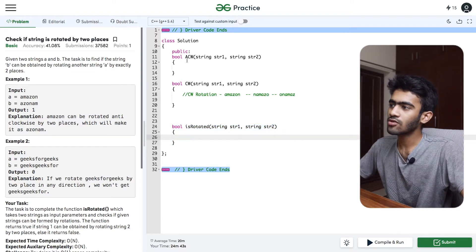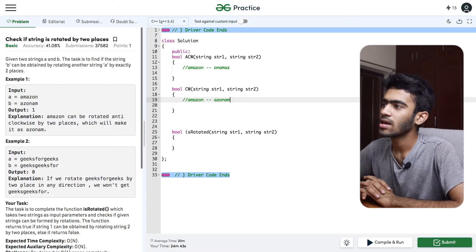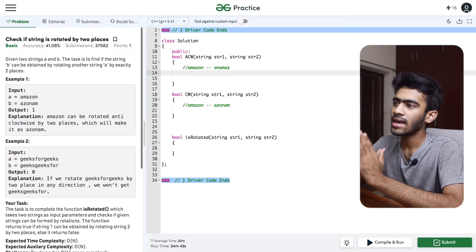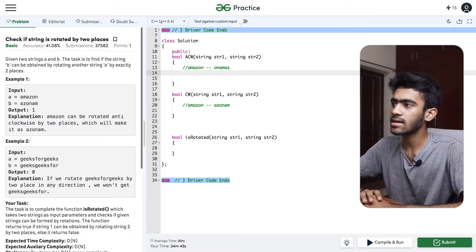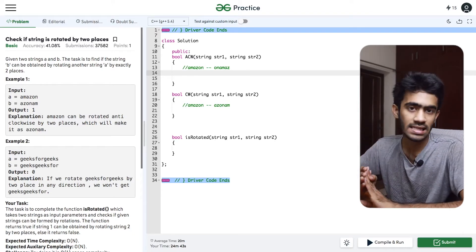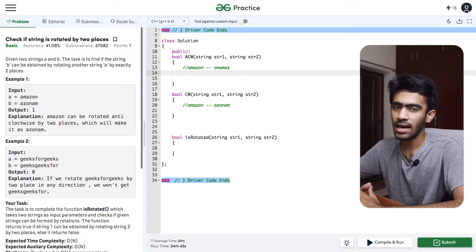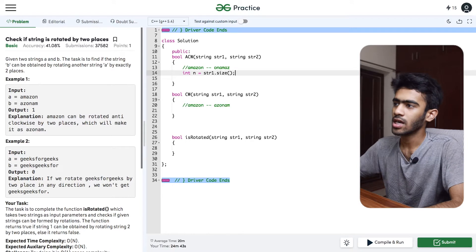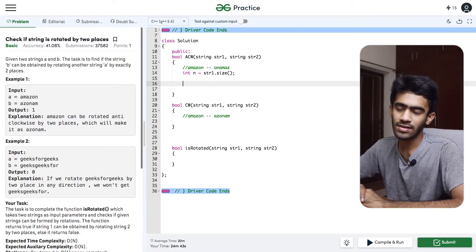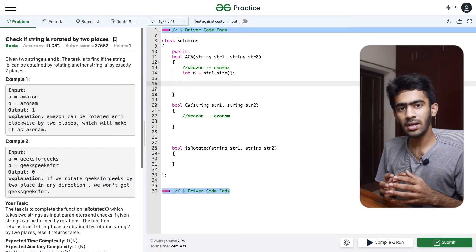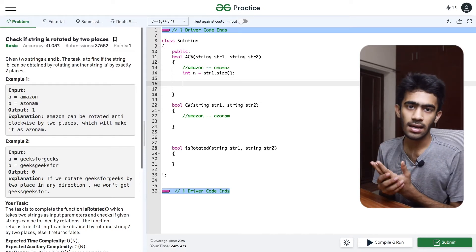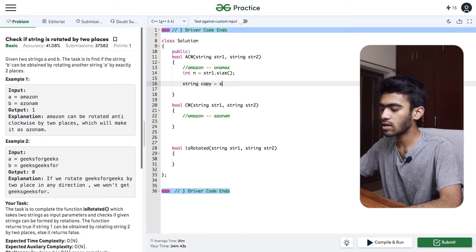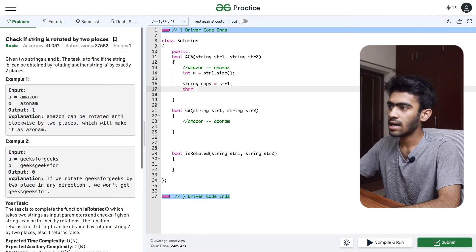Now we will start coding. First, we will code the anti-clockwise rotation. There is an example with 'amazon'. We will get the length of the string, and then we will create a copy: string copy is equal to str1.